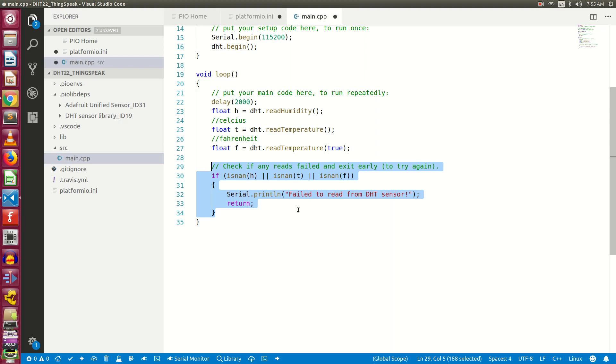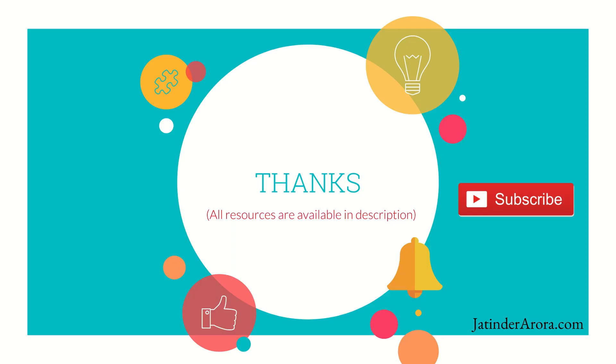So friends, we will take a break here and we will continue from here in our next video. Before you leave, I would request you to please like the video and subscribe my channel. After you subscribe, do click the bell icon to get the notifications about my latest videos. Thank you so much.